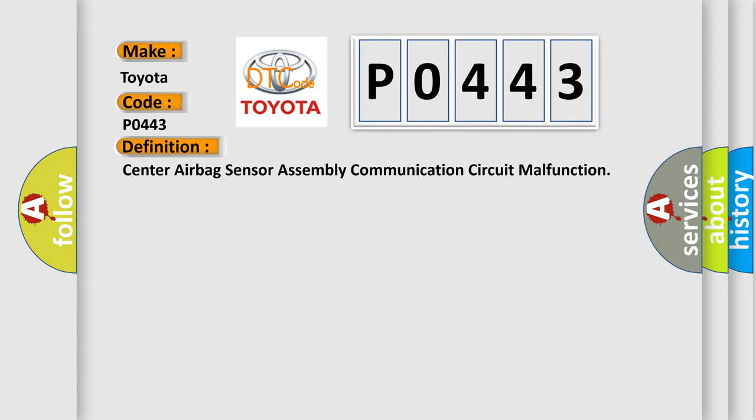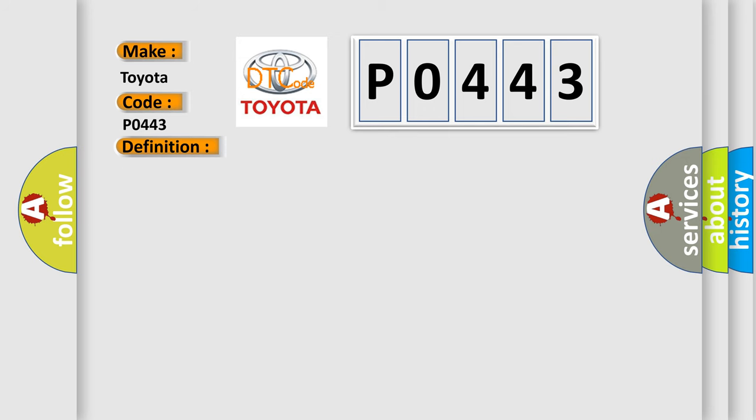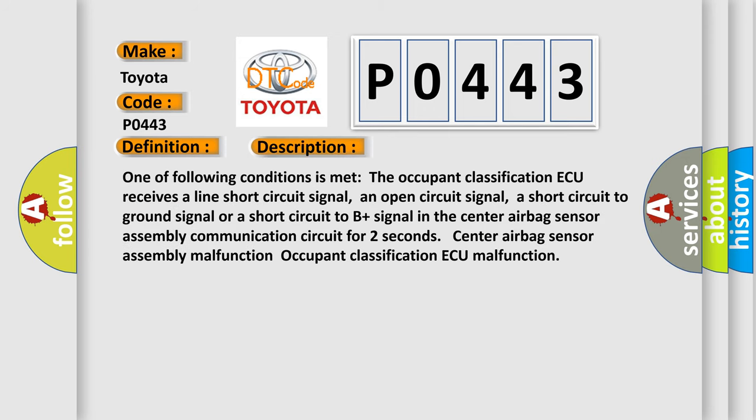And now this is a short description of this DTC code. One of following conditions is met: The occupant classification ECU receives a line short circuit signal, an open circuit signal, a short circuit to ground signal, or a short circuit to B plus signal in the center airbag sensor assembly communication circuit for two seconds, indicating center airbag sensor assembly malfunction.